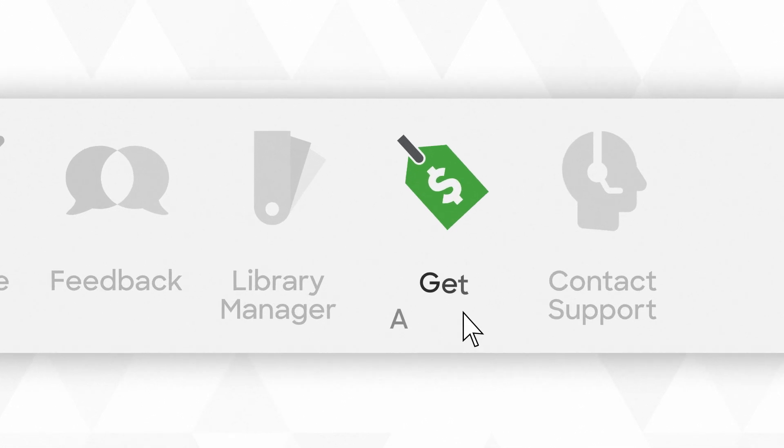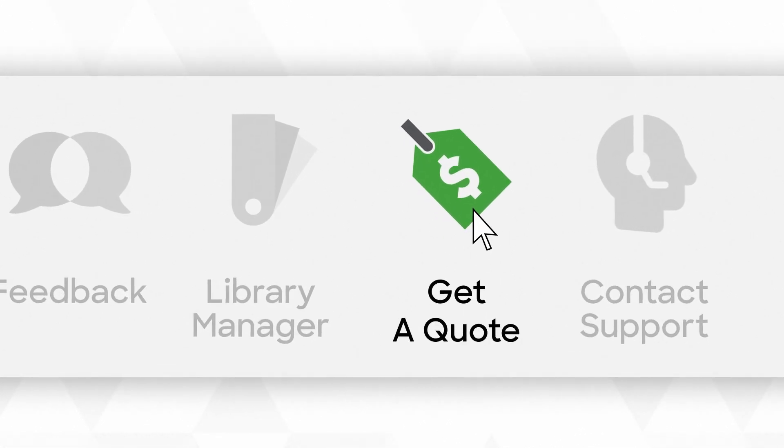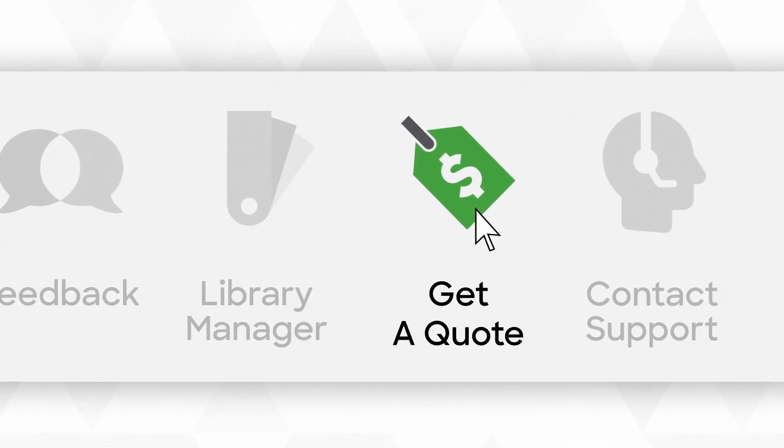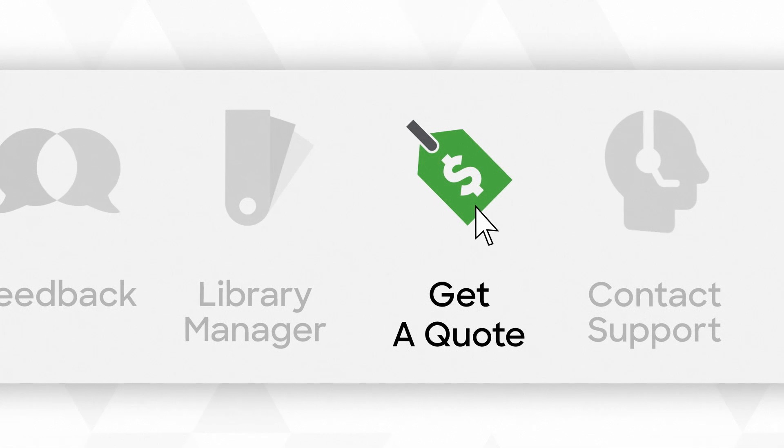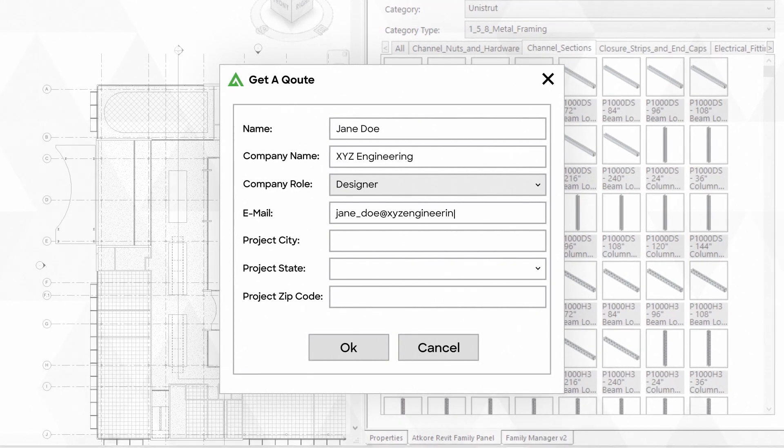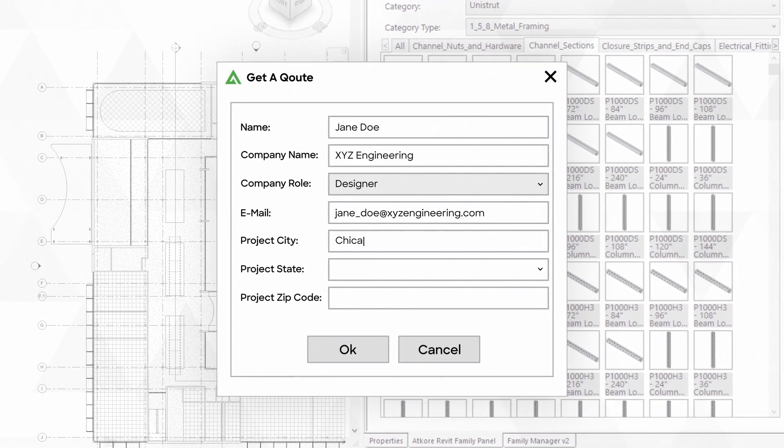Once you're finished designing your model, request a quote for the ATCORE products used in your design. Click here, fill out a short form, and get a quote.